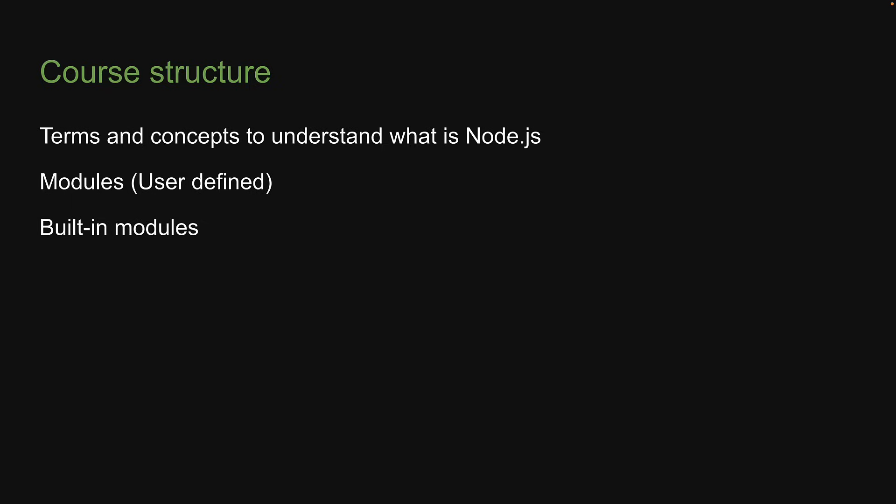Section four is where it gets really interesting. We're going to take a closer look at the internals of Node.js. A slightly advanced topic, but one that will help you write better code. For section five, we will learn about NPM, the node package manager, which is a huge library of third-party modules that we can use for a variety of requirements in our own application. NPM is essential to build any medium to large scale app with Node.js.